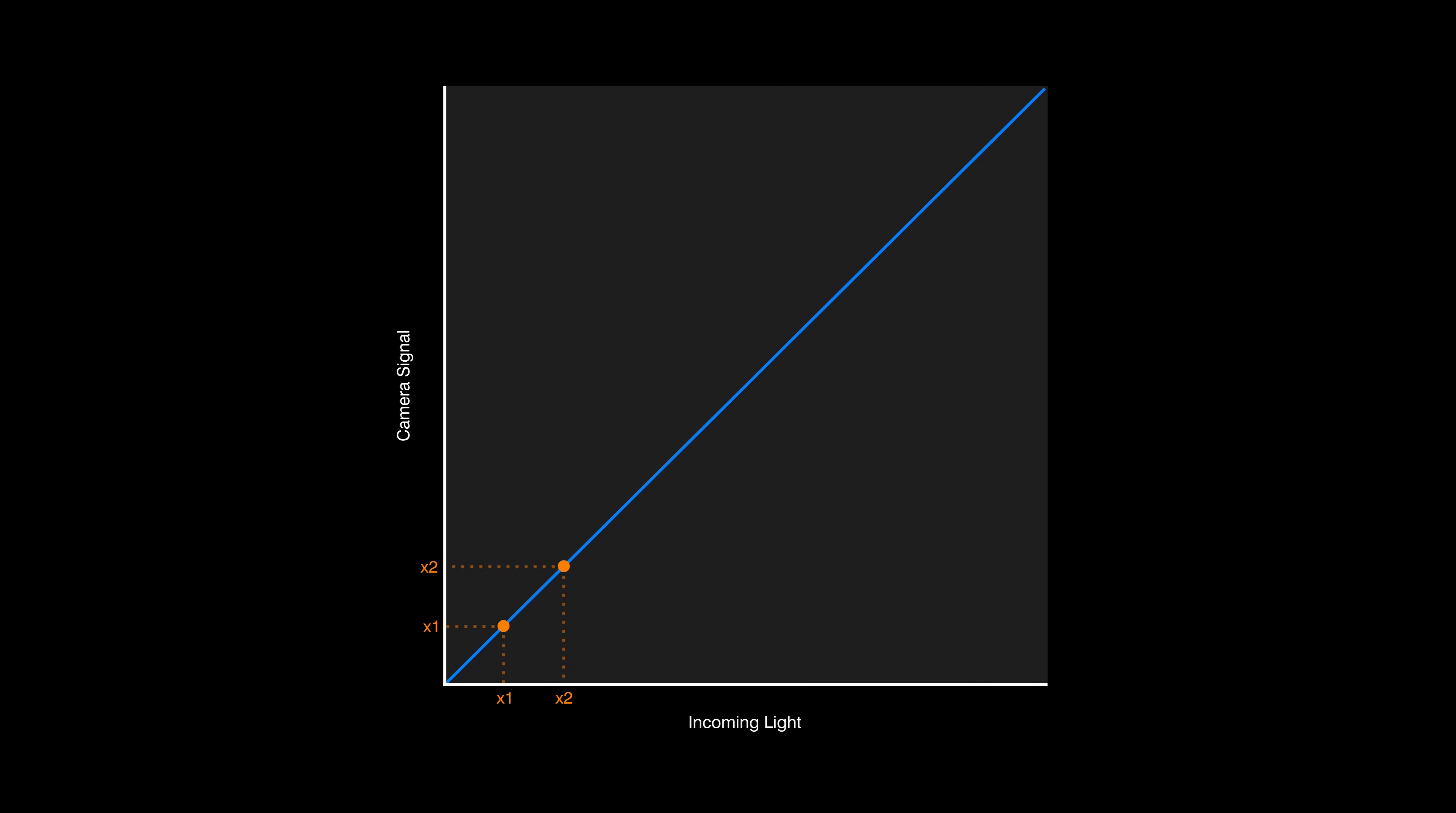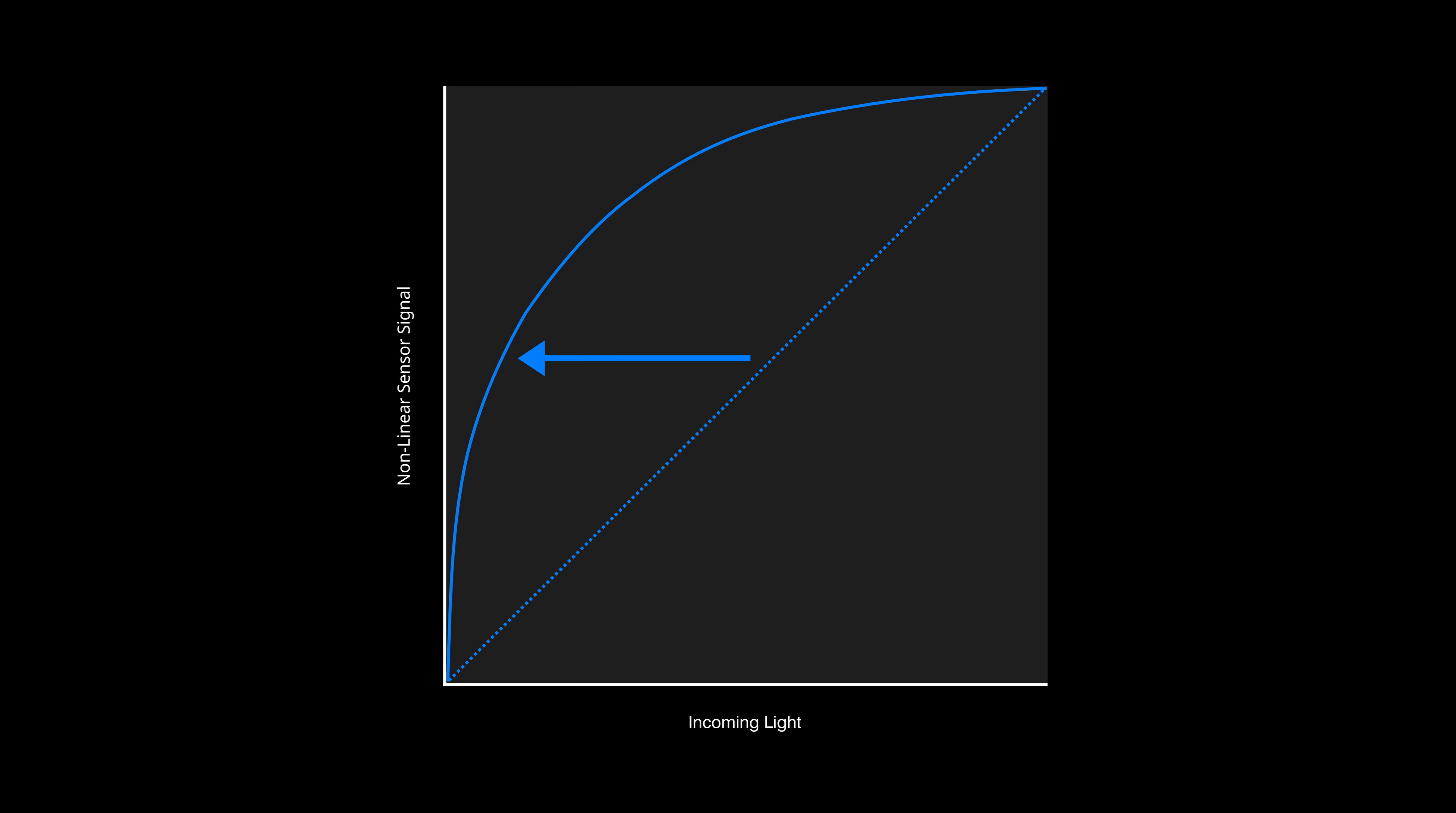If the flux increases tenfold, the signal increases tenfold as well. But in image sensors with a non-linear response, like the human eye or photographic film, the relationship is not directly proportional. The signal produced changes in different ways depending on the intensity of the light.